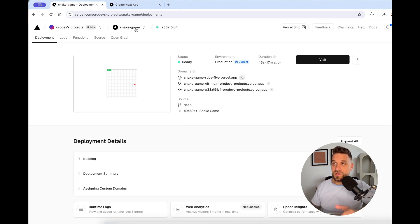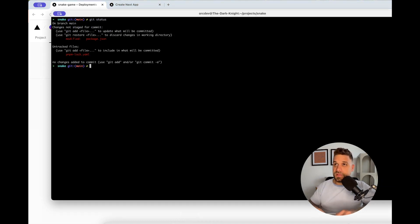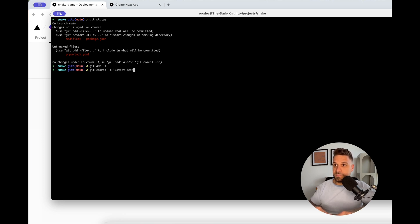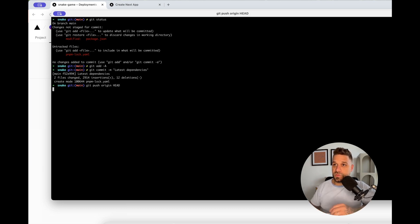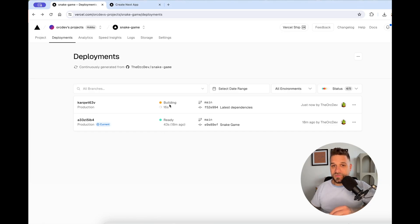Now when I push something to Git it's going to be deployed and visible right here — let's test it out. I updated all the dependencies and packages and I'm going to push that to our GitHub repository with the commit message 'latest dependencies', pushing to the same repository we used on Vercel. The build has now started automatically for our new GitHub push.